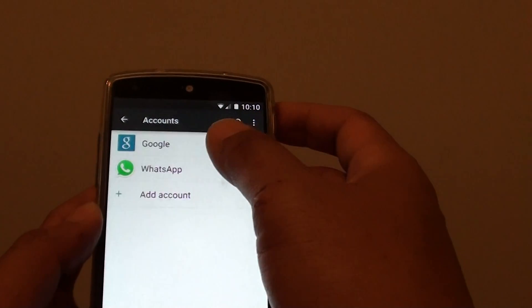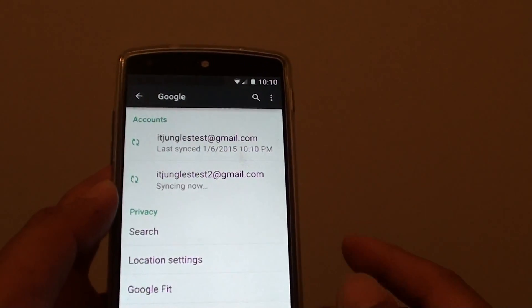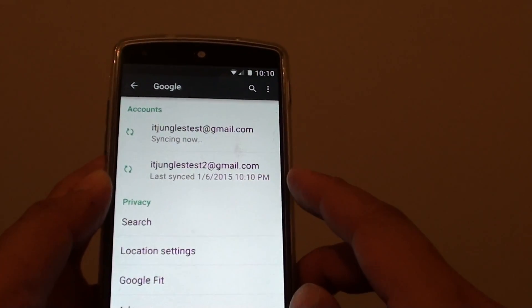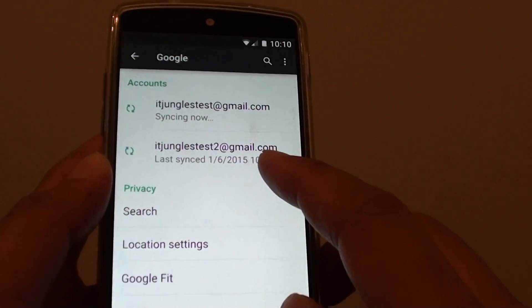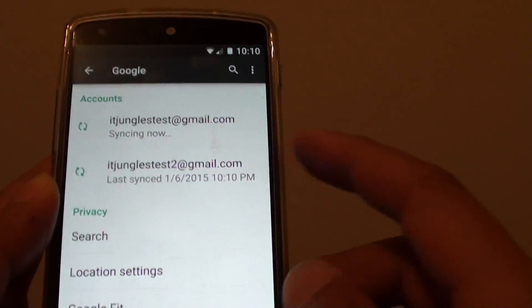And that's it. You can tap on the Google account to double check that you have successfully added it to your phone. You can see I have successfully added an additional account to the phone.